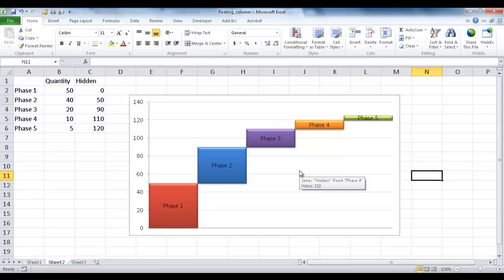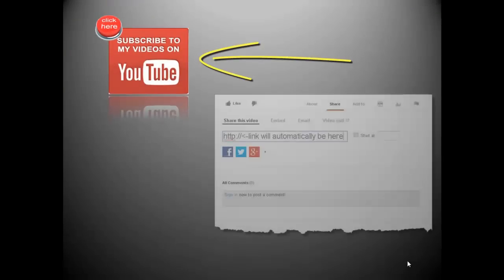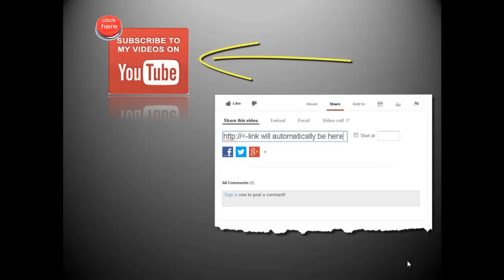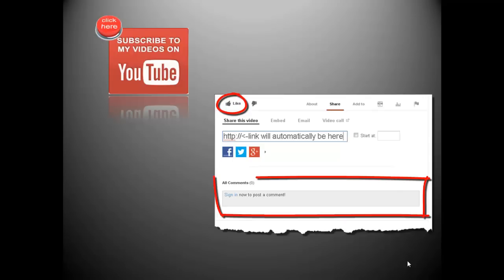Thanks for watching. If you want to see more videos from me, click here to subscribe to my YouTube channel. And if you enjoyed this video, don't forget to like it and leave a comment below. I'd like to hear from you and hope to see the feedback.